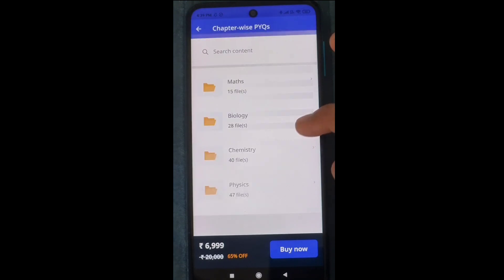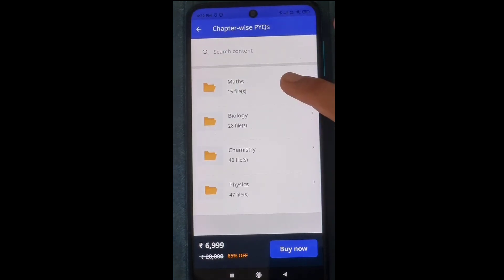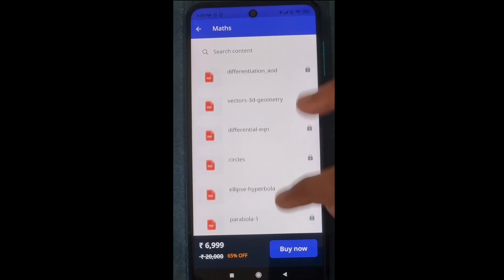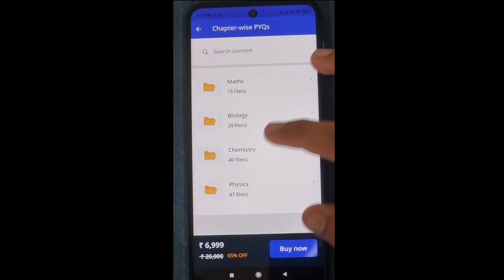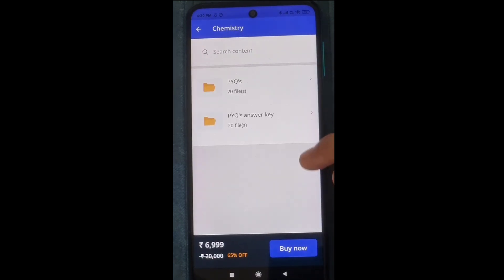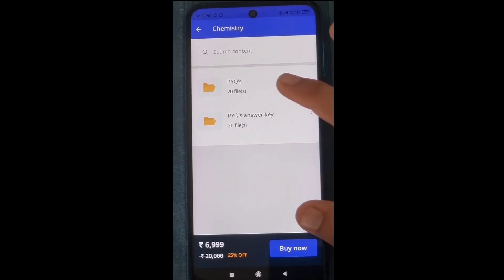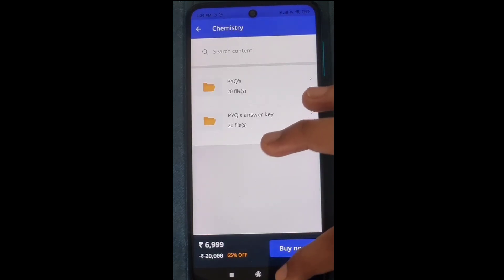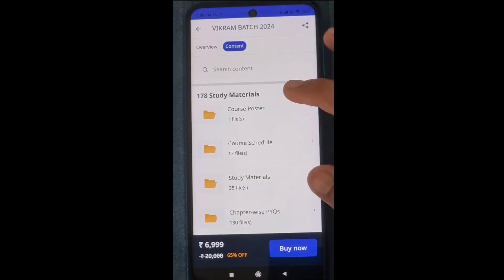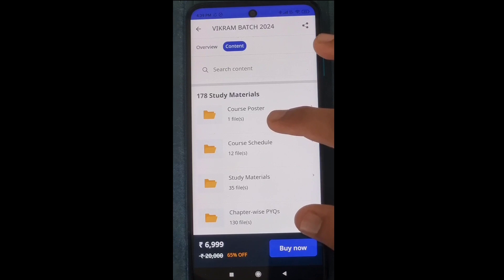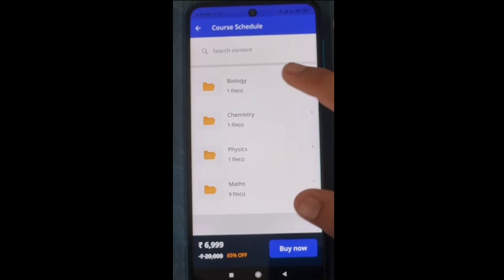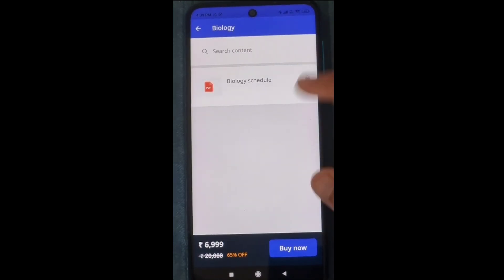Go to the content section and you will see what contents have already been uploaded — more content will be added continuously. For physics, chemistry, math, and bio, the material is already uploaded. For example, in chemistry you can see these are already uploaded and being continuously updated. You can also see the schedule for each subject: PCMB.